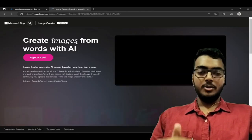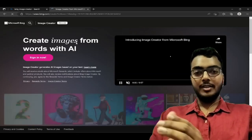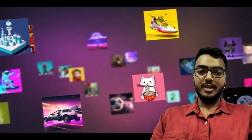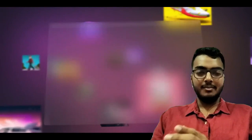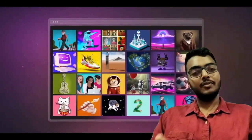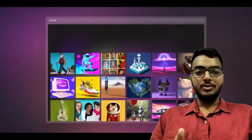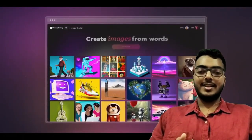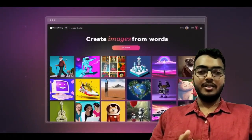Now you will be greeted with the UI of Bing Image Creator, where you can see several images that are generated by different users using just text as input.